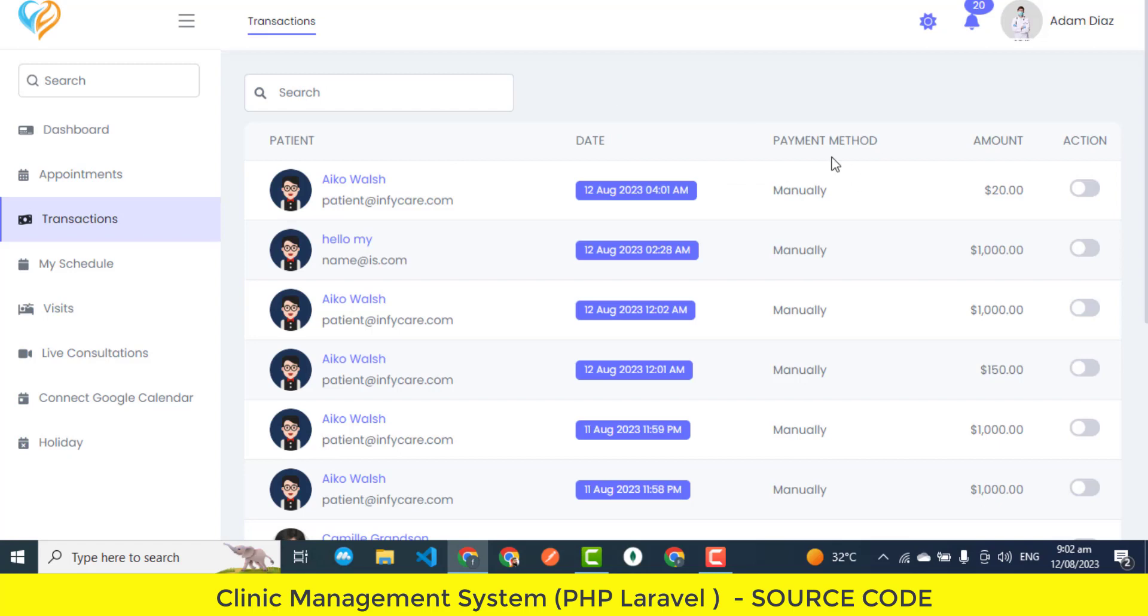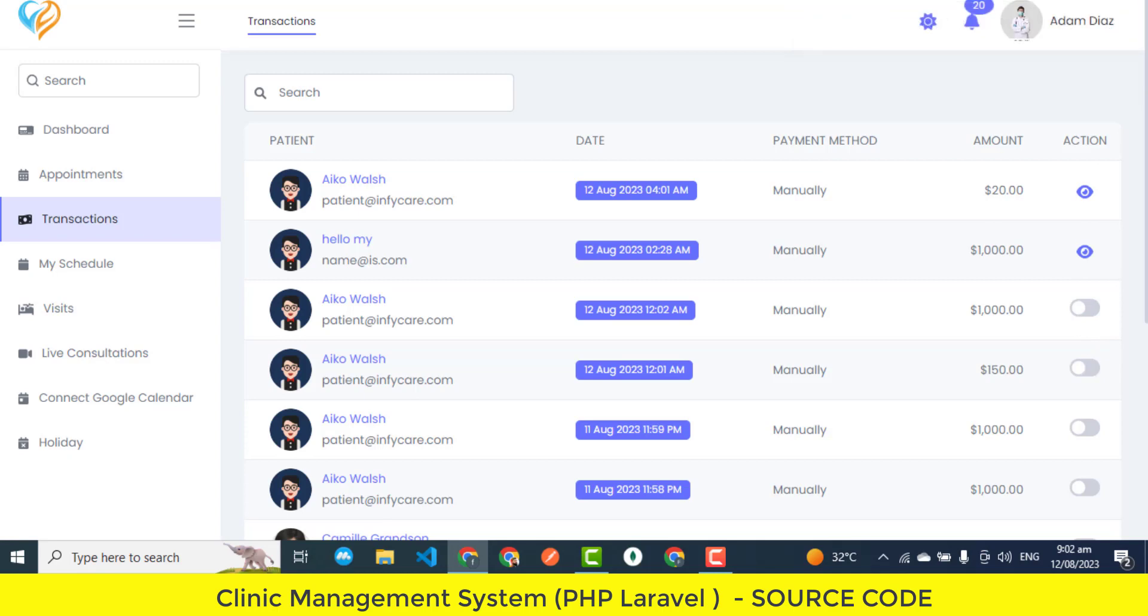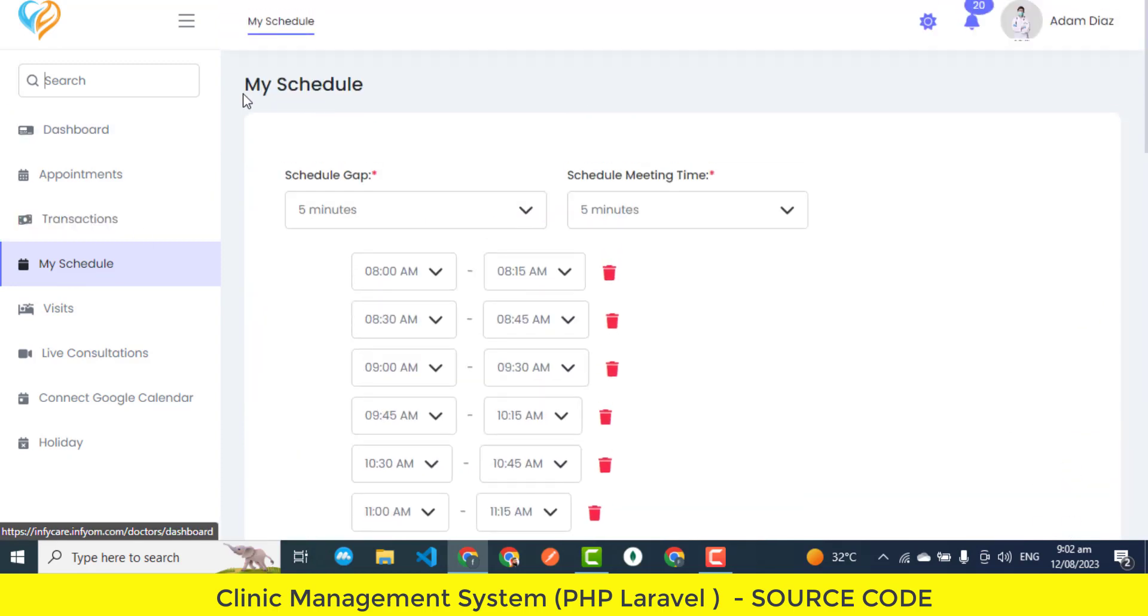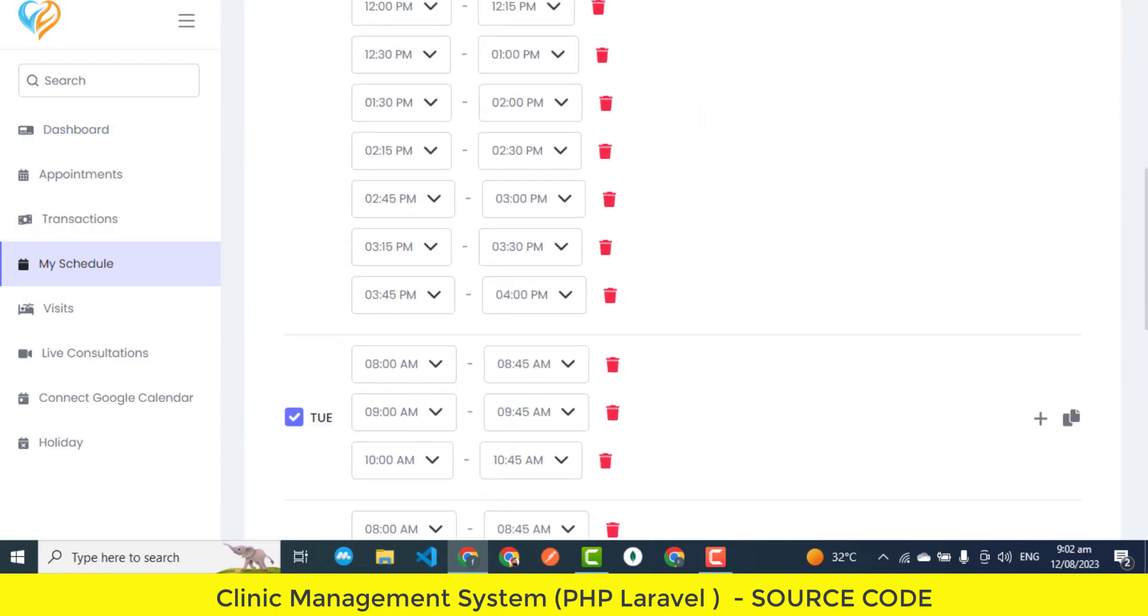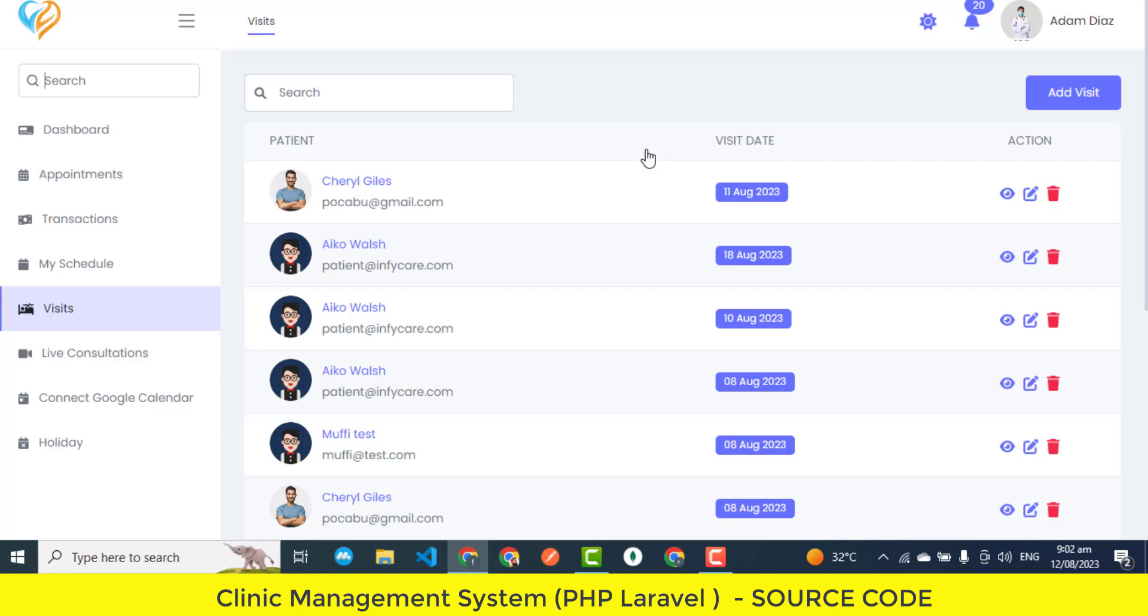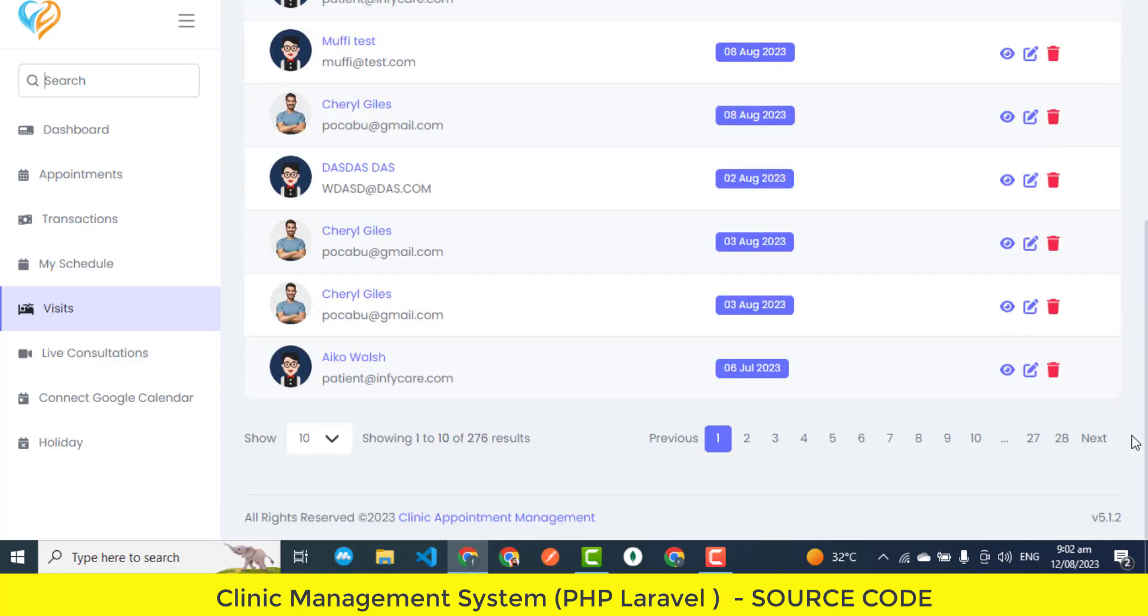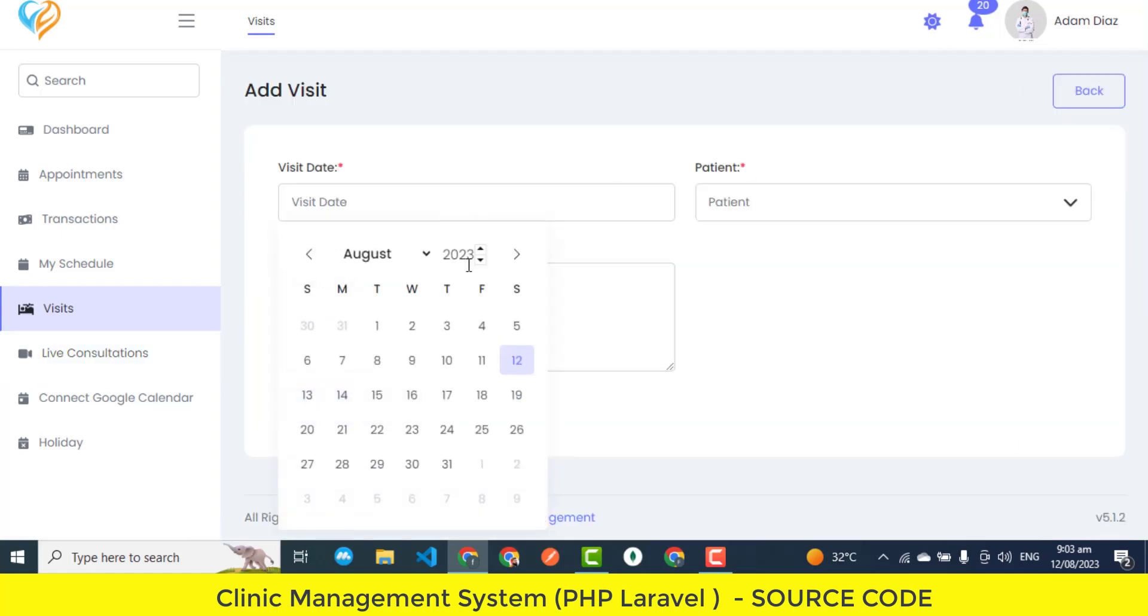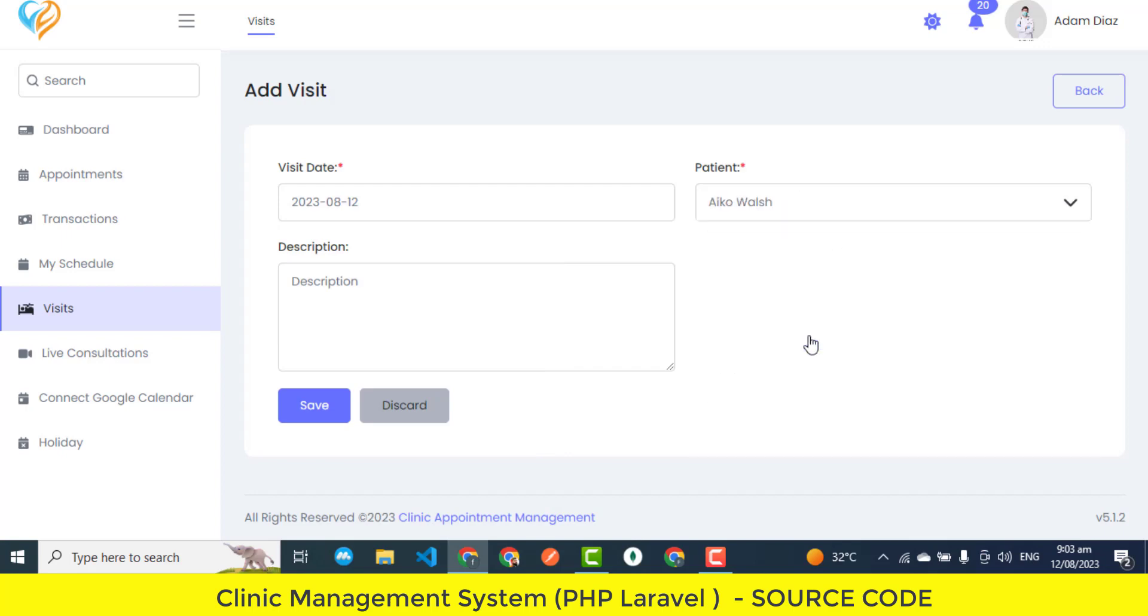Staff Management. This feature allows administrators to efficiently manage staff accounts. Admins can create new accounts for staff members, assign specific roles and permissions, and oversee their activities within the system. It ensures organized collaboration among the clinic's workforce. Doctor Profiles. Doctor Profiles enable administrators to maintain detailed profiles for each doctor in the clinic. This includes information like their qualifications, specialties, contact details, and more. It provides patients with a comprehensive understanding of the available medical professionals.